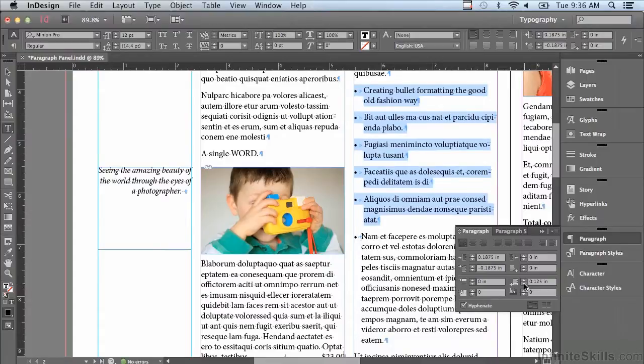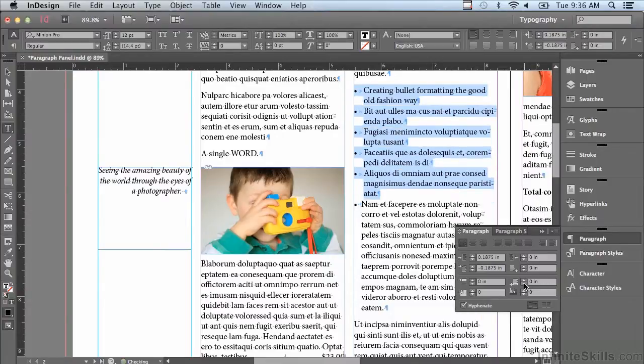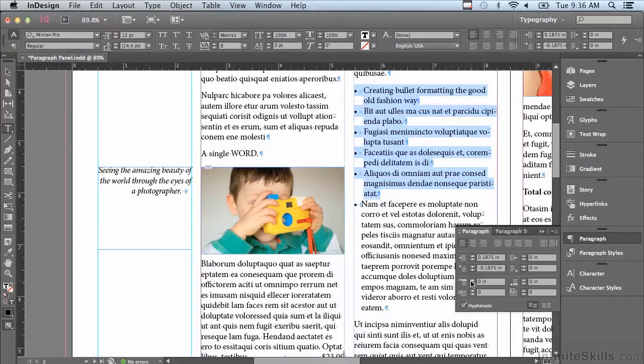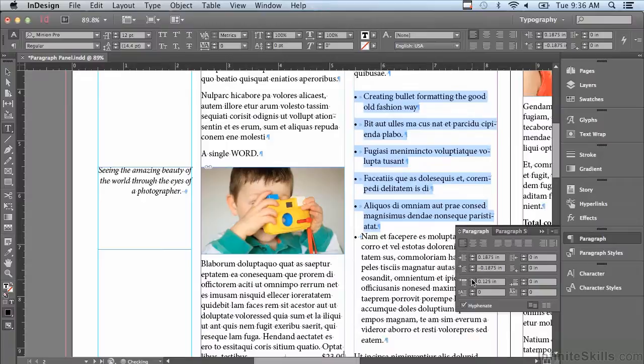So now there's no space between the paragraphs I have selected. I can also do space above. If I click my up arrow it's adding space but in the opposite way: it's adding space above each paragraph.